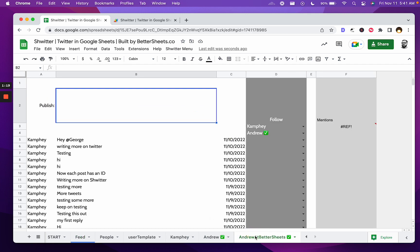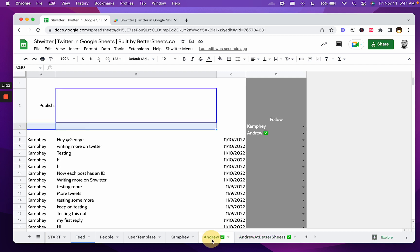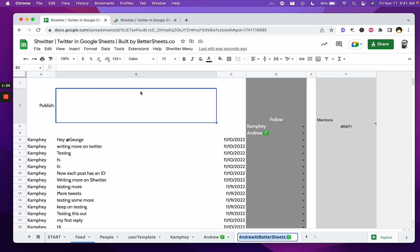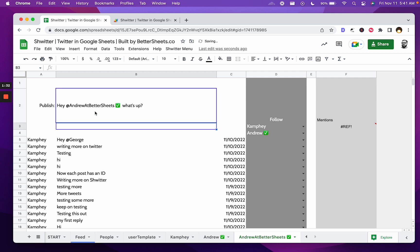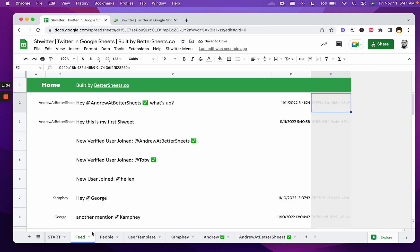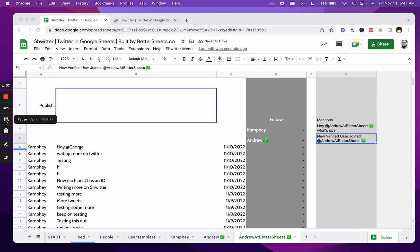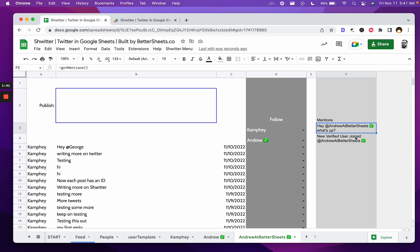If you want to mention anyone, you can mention someone. So here I'll mention Andrew at BetterSheets. I'll just copy their username. I'll say, hey, at. Use the at. What's up? And that goes to the feed over here, and it will also go to their mentions. Mentions sometimes takes a bit to upload, to get notified, but mentions will show up on their page.